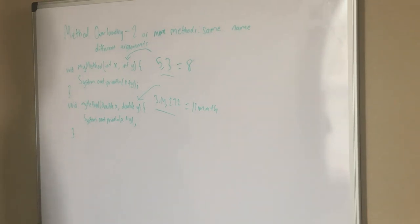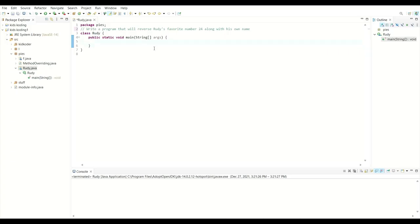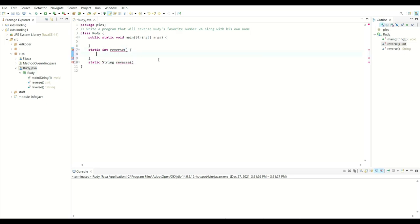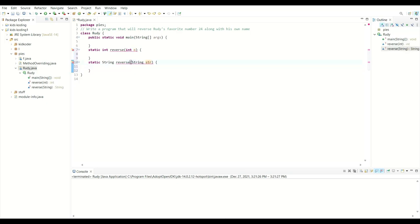Now let's go to Eclipse and solve the problem. We have a program asking us to write code that will reverse Rudy's favorite number 24 along with his own name. To accomplish this task we can overload a method. Let's make a method called reverse — one with a return type of integer taking an integer n, and another method also called reverse that returns a string and takes a String str.